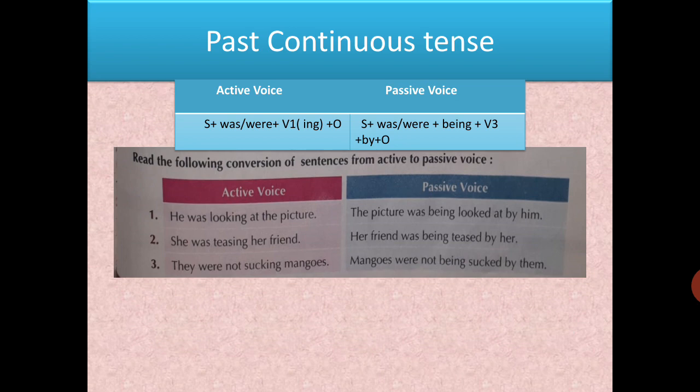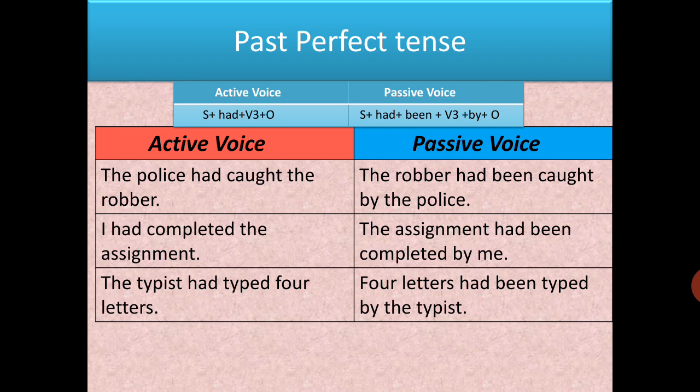Always remember the word 'being' for continuous tenses. Now, past perfect tense: in active voice, subject + had + verb third form + object. Passive voice: subject + had + been + verb third form + by + object. Don't mix 'been' (perfect) with 'being' (continuous). Examples: 'The police had got the robber' becomes 'The robber had been caught by the police.' 'The typist had typed four letters' becomes 'Four letters had been typed by the typist.'